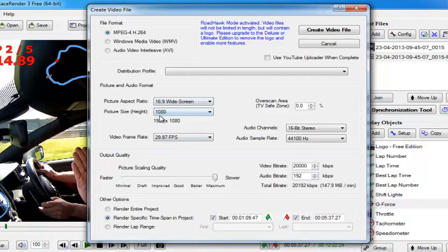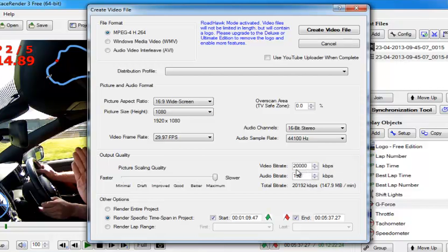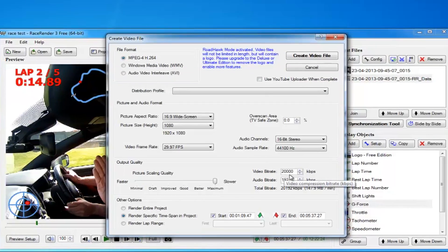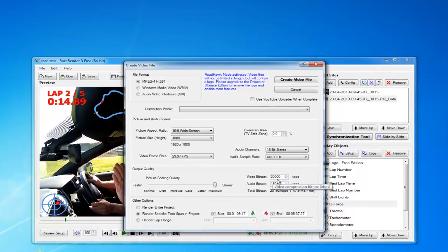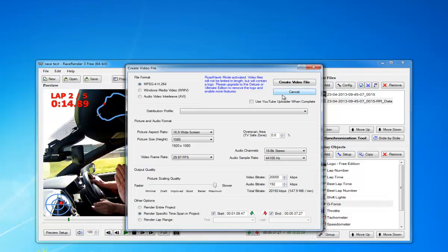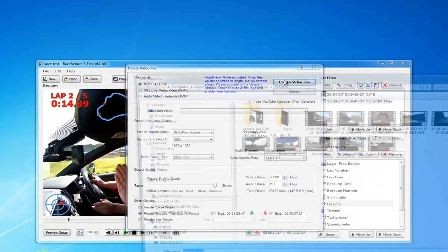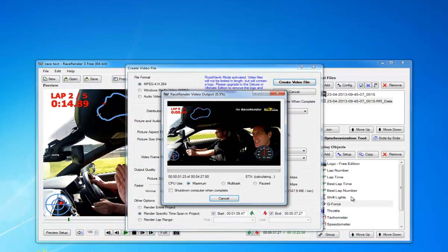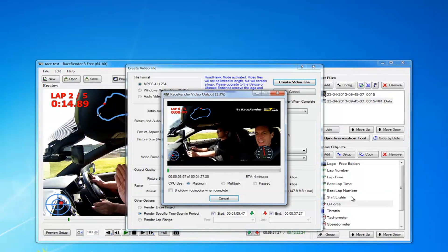Everything else, pretty much leave as standard. Video bit rate - the higher the bit rate, the better the video quality. 20,000, you're not going to need to go any higher than that. Create video, then click Save, and your video is created.